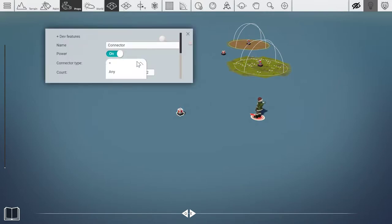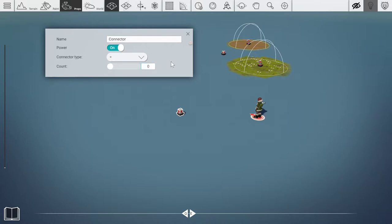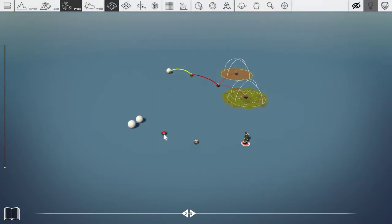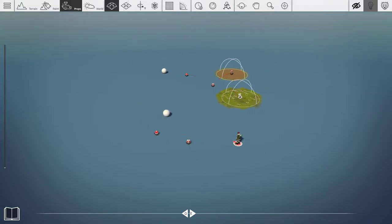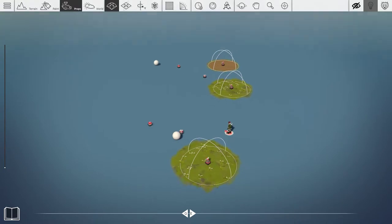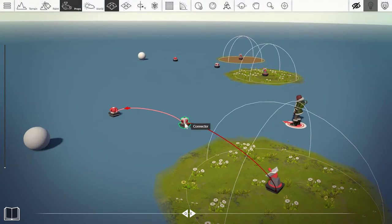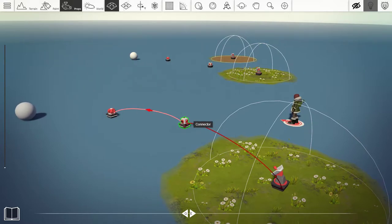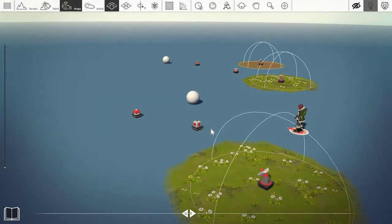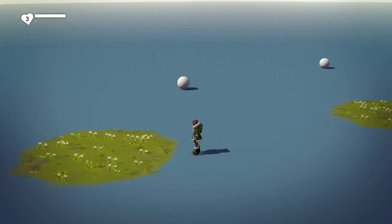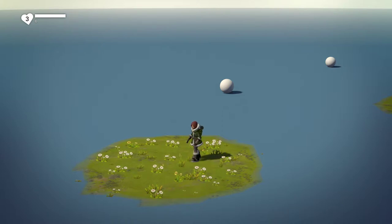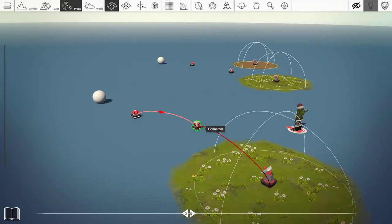Let's try a different setup — take the connector and set it to equal zero. This actually makes it work sort of like an inverter, which we'll cover in another video. Since the connector is set to equal zero, as long as it doesn't receive any power it's going to send power — and that's what you're seeing right now. As soon as you run into the sensor area it receives one power, but since it's set to equal zero the ball stops rotating. This can also be quite useful.